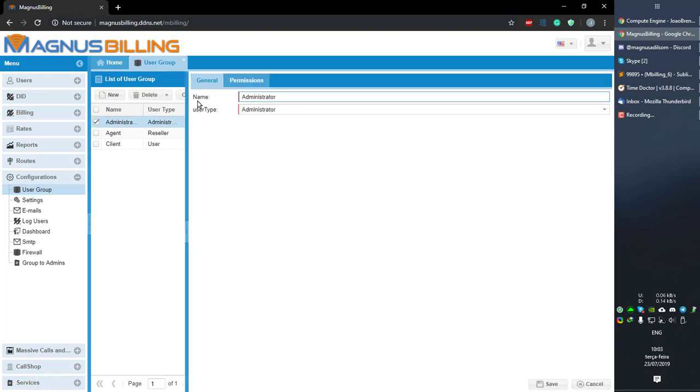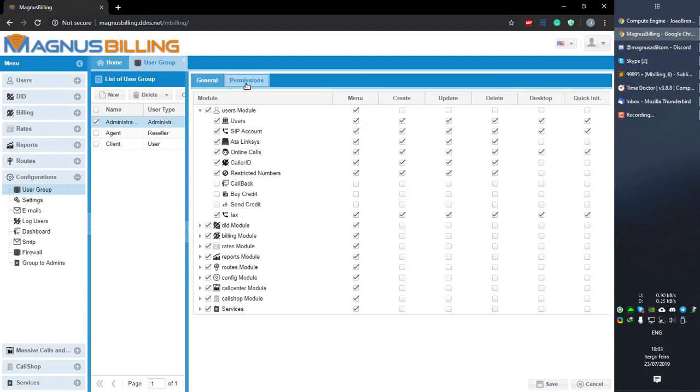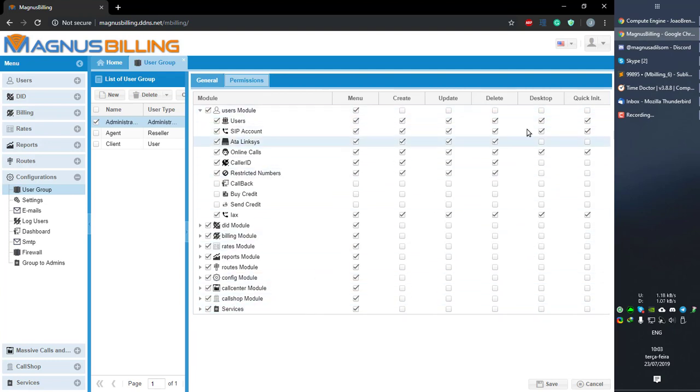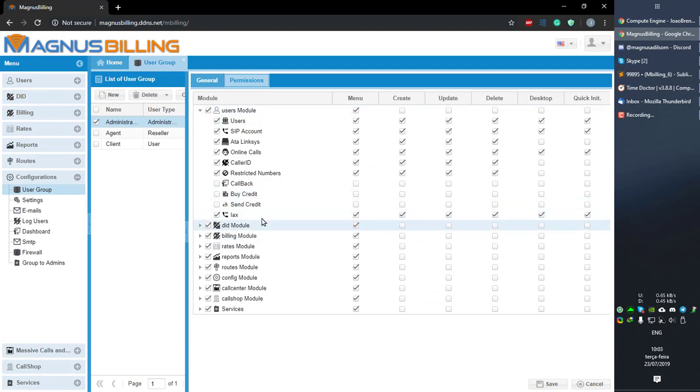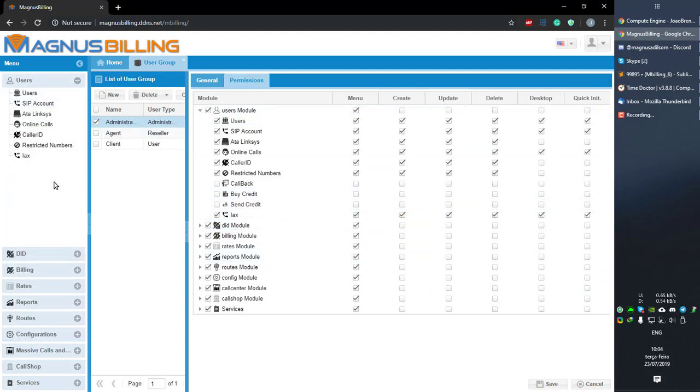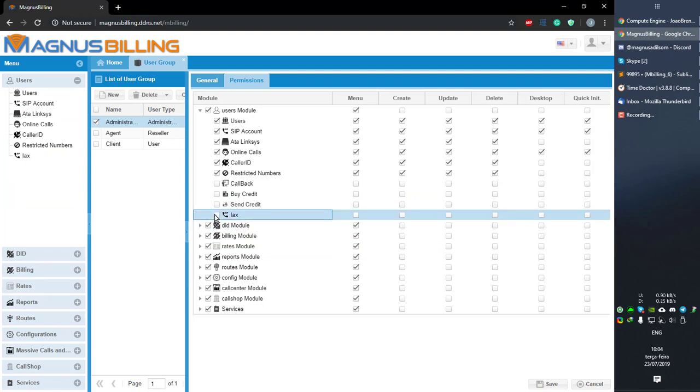You can see the user group name and user type. If you go to Permissions, here you're gonna see this menu here. So what does every checkbox here do? Let's try the IAX menu here.